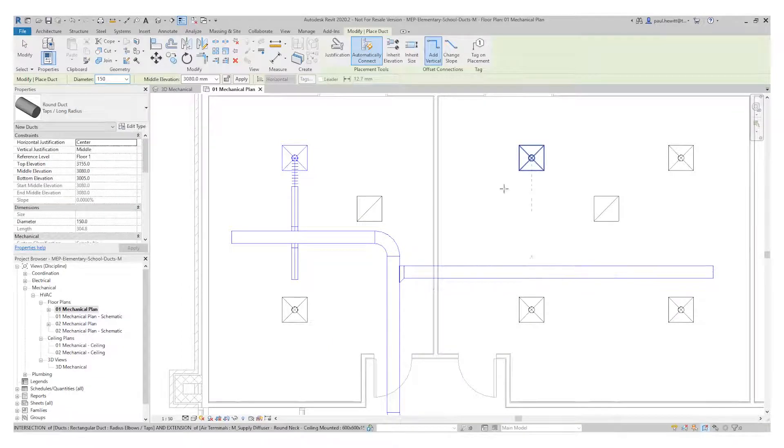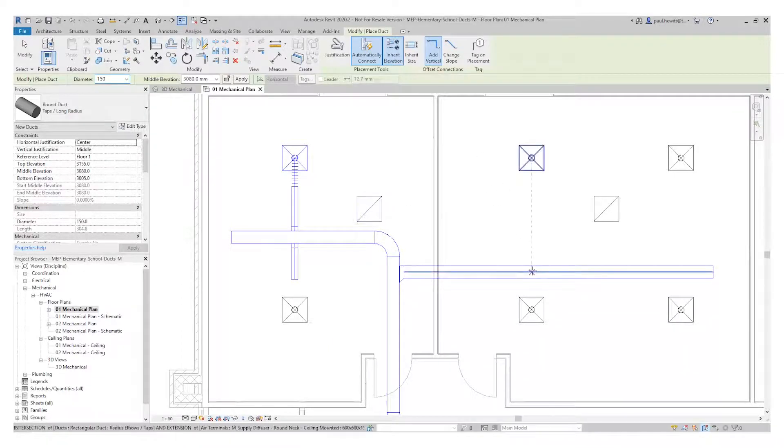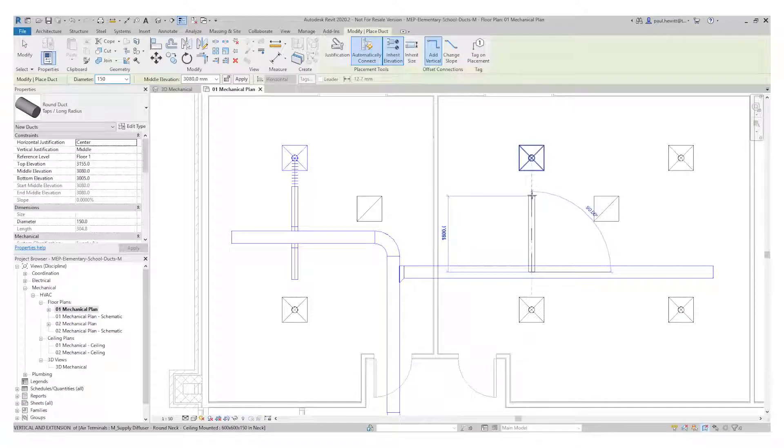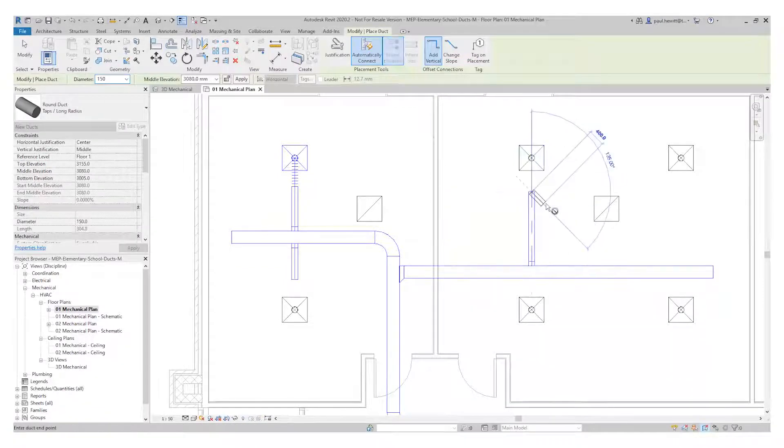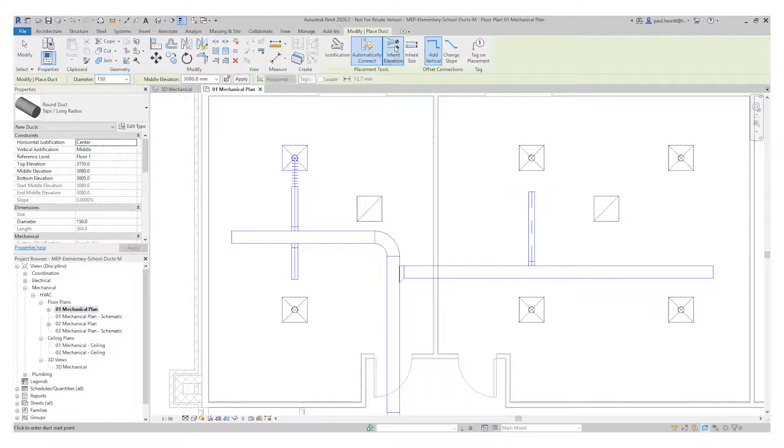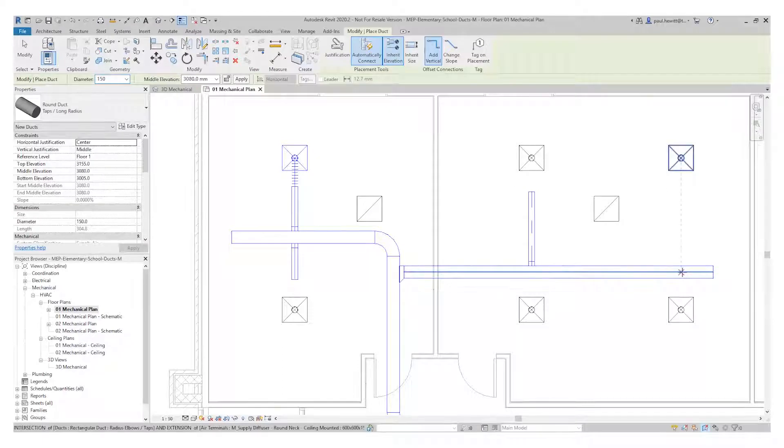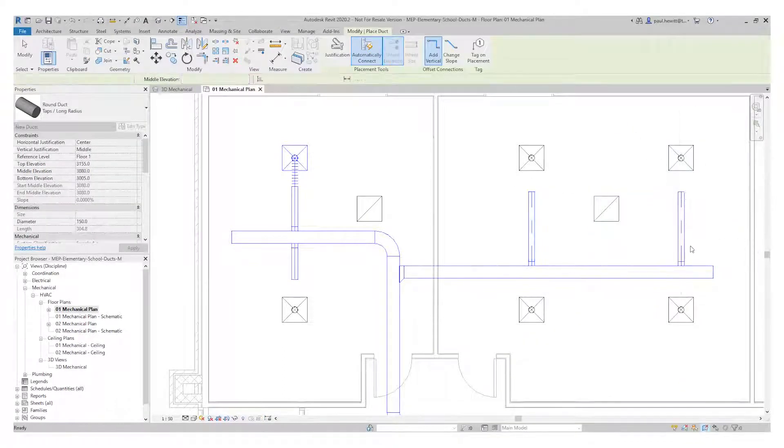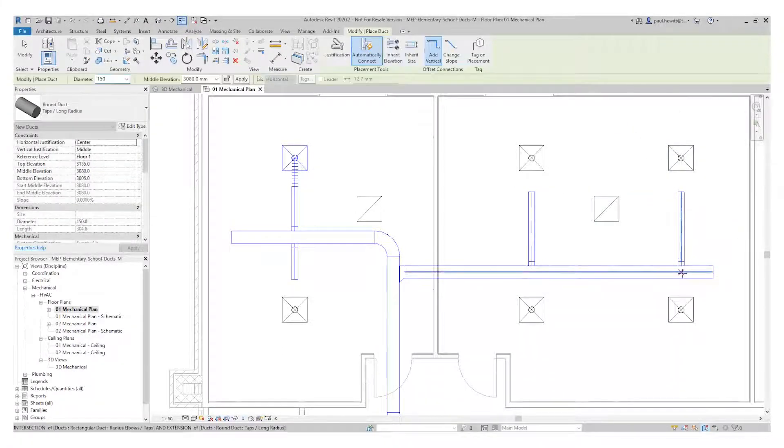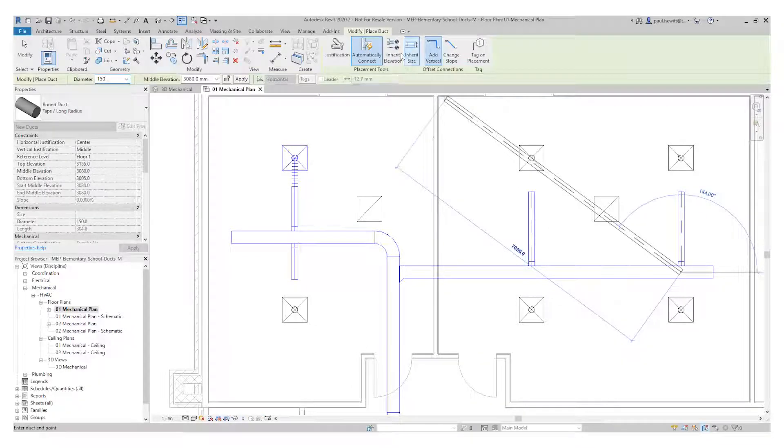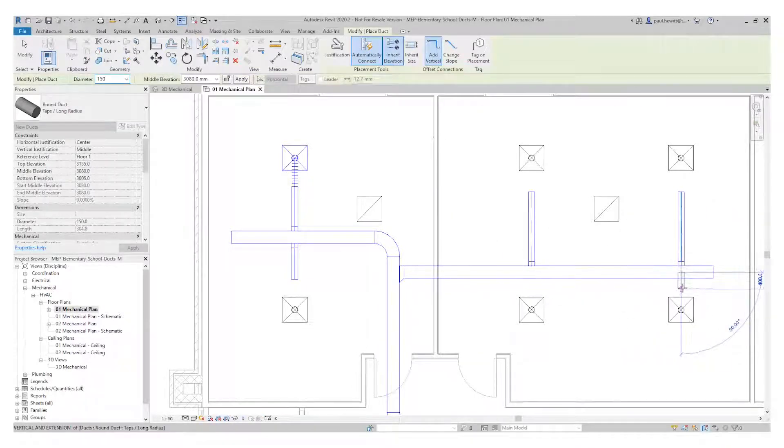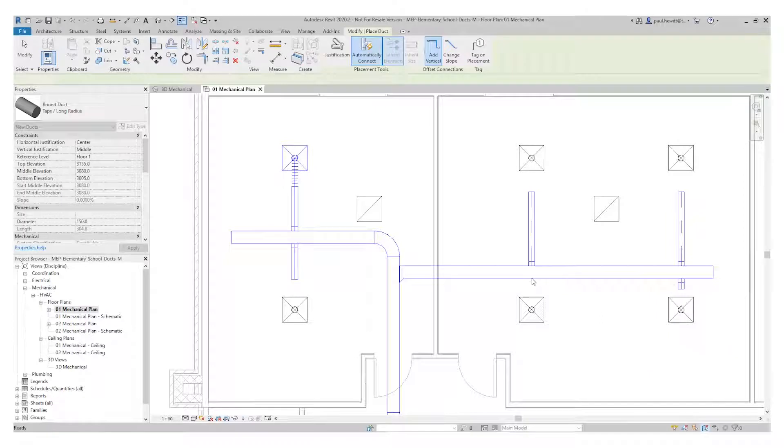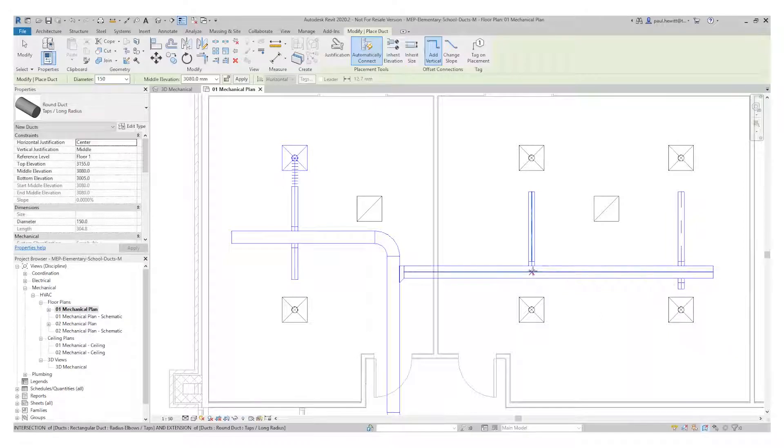So let's just add the ductwork in first, remembering the inherit elevation. The last two, again inherit elevation, and the last one.